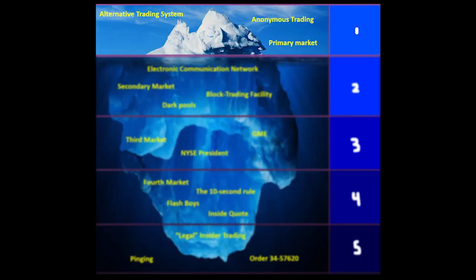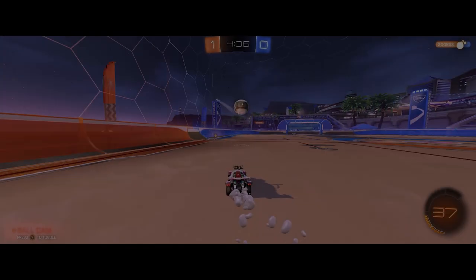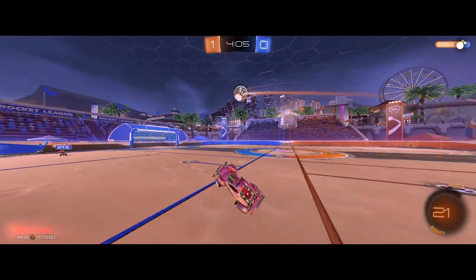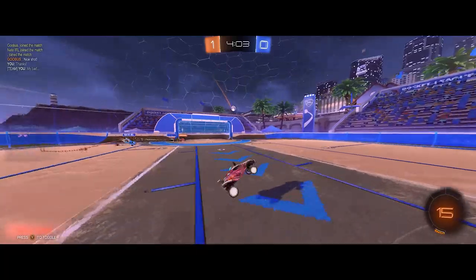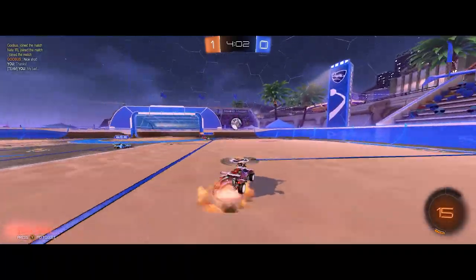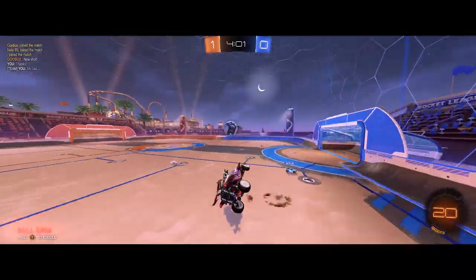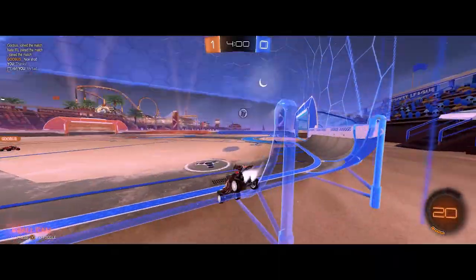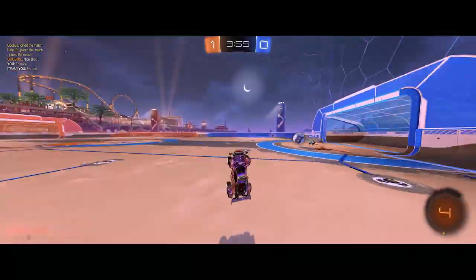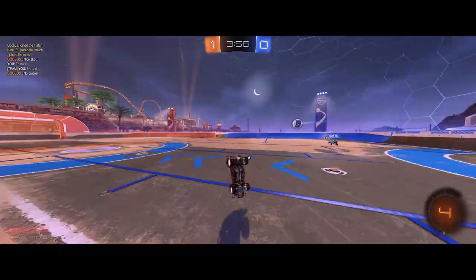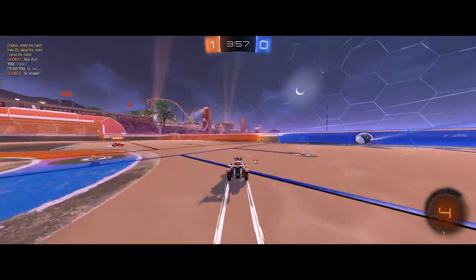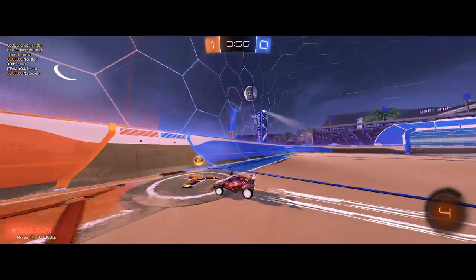Primary market. There are four levels to markets, and this will be important later. A primary market is the source for new stocks and bonds. This is when you're actually buying it from the source, instead of in traditional trading, where you're just exchanging assets with other traders and investors.